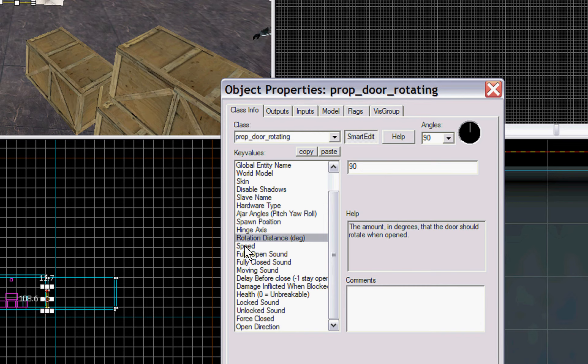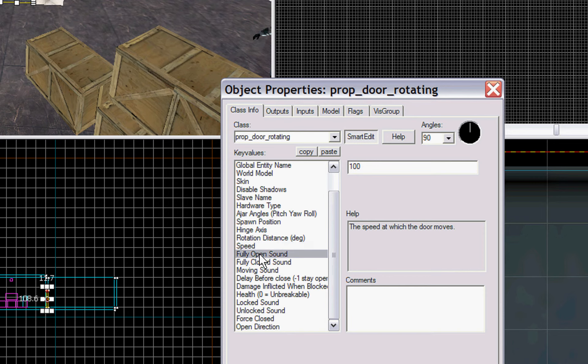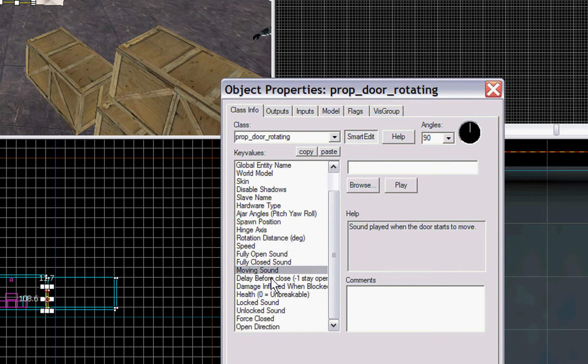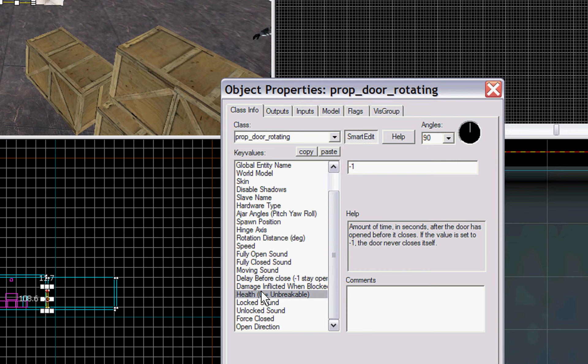Rotation distance, 90 degrees, obviously, you can make it open more if you want, speed at which it opens, you can select your fully open, fully closed sound, moving sound, all the different sounds for it.